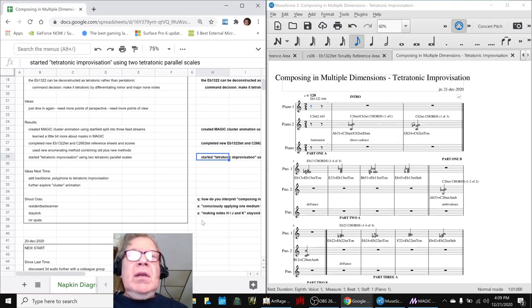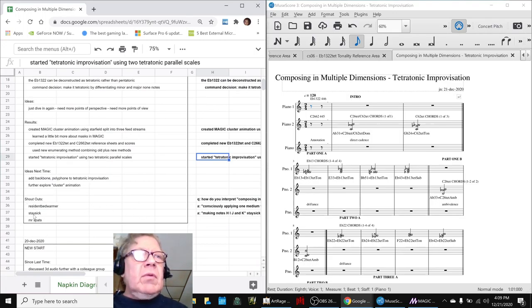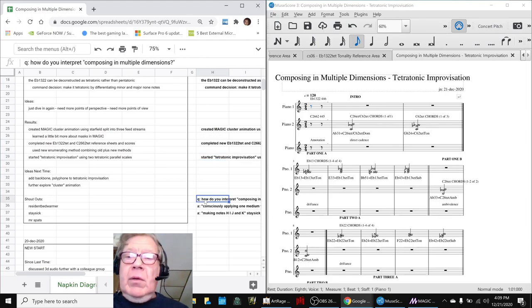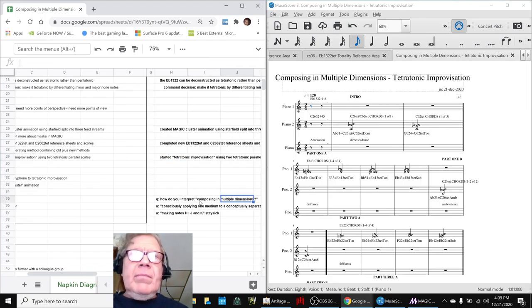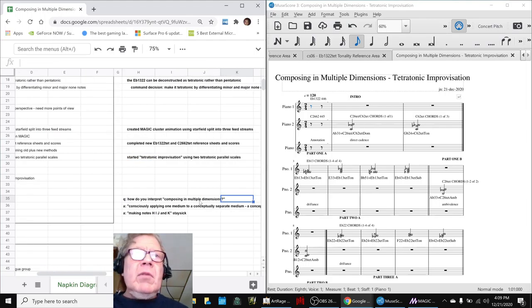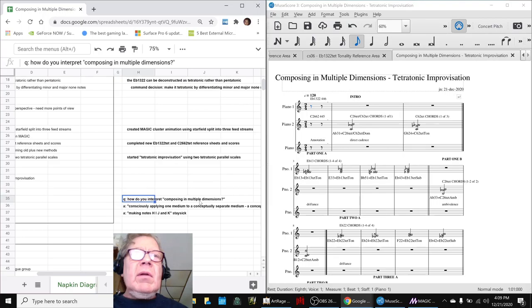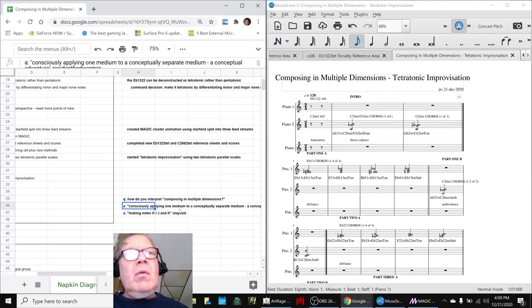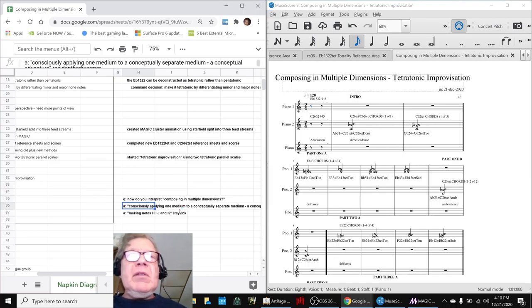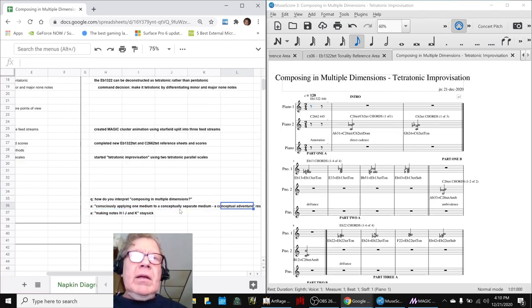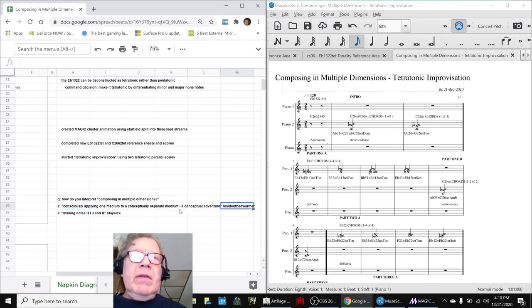We had discussions with Resident Bedwarmer and a little bit with Stasek. We asked them how do you interpret composing in multiple dimensions, and one answer was consciously applying one medium to a conceptually separate medium, a conceptual adventure.